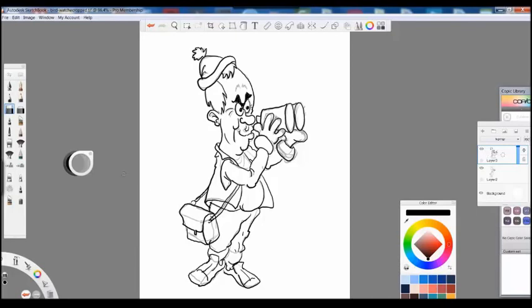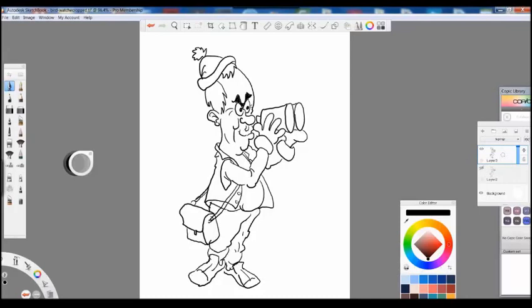I have also obviously speeded this video up for ease of viewing. But I would say it took me about half hour to create my little bit of clip art, my bird watching mug, personalized mug.